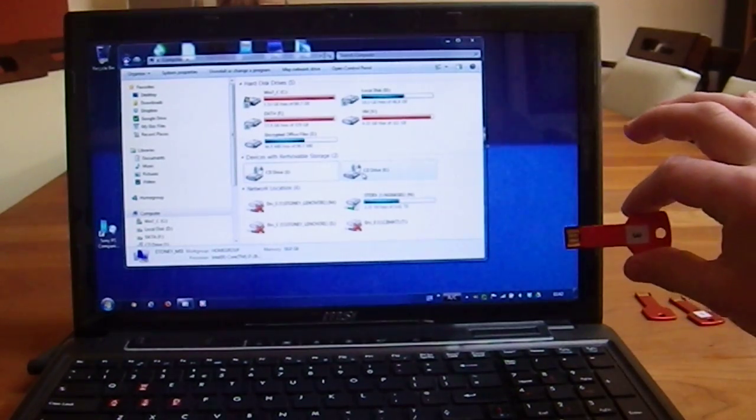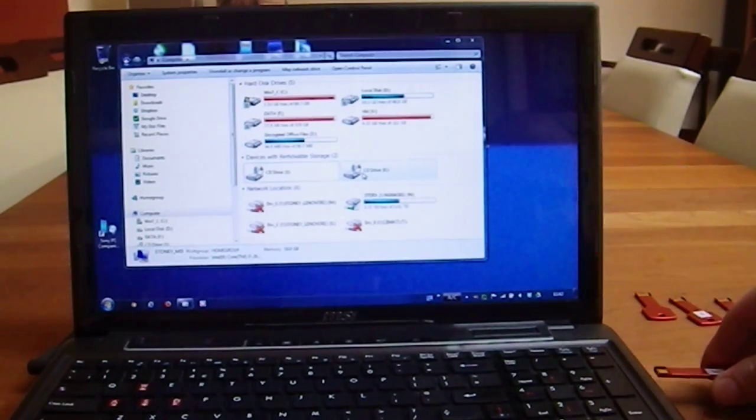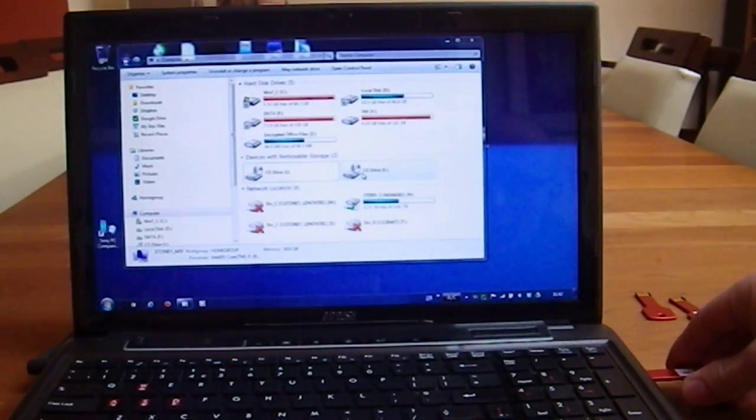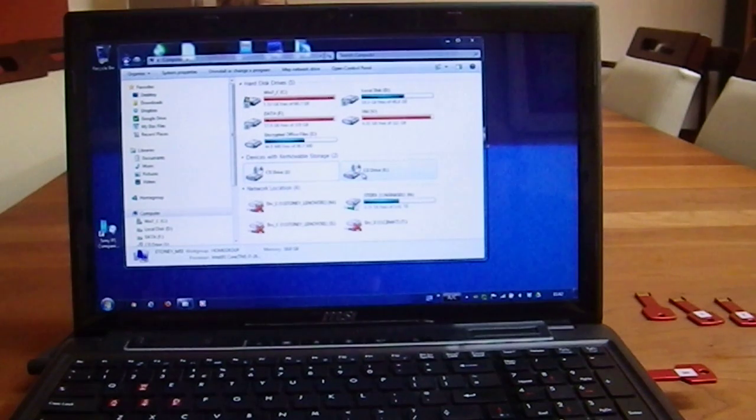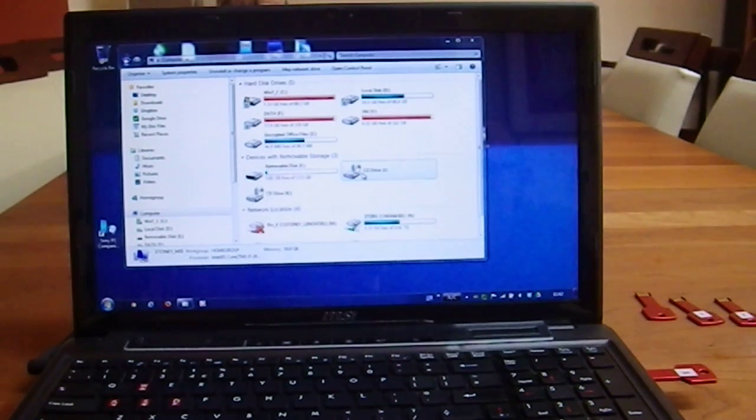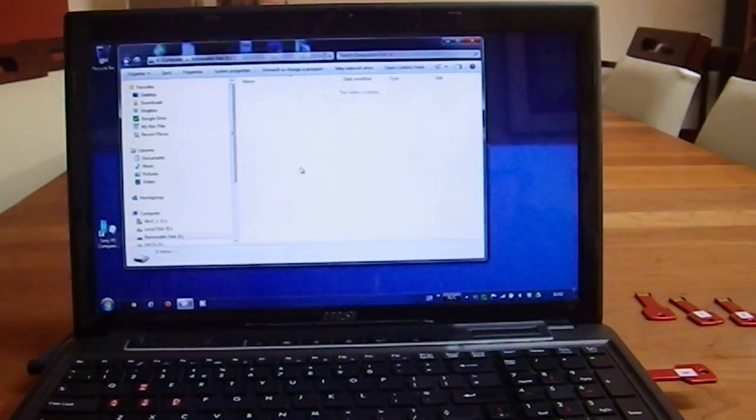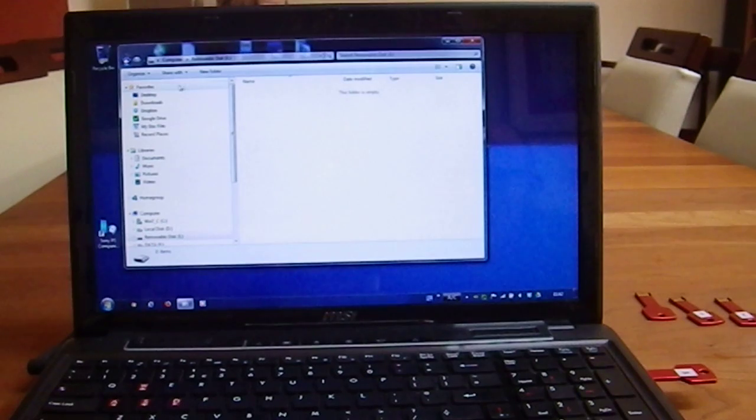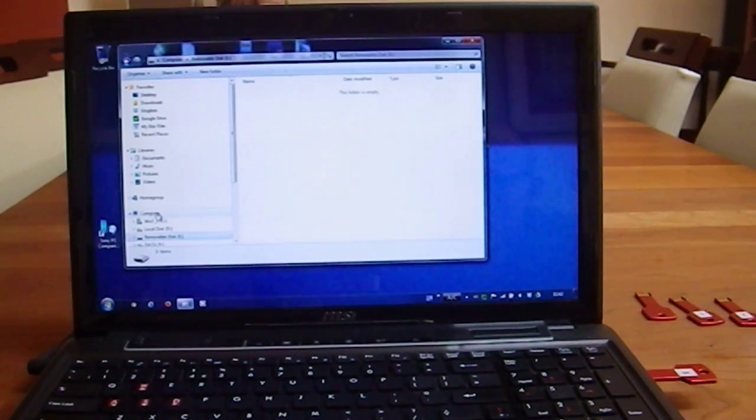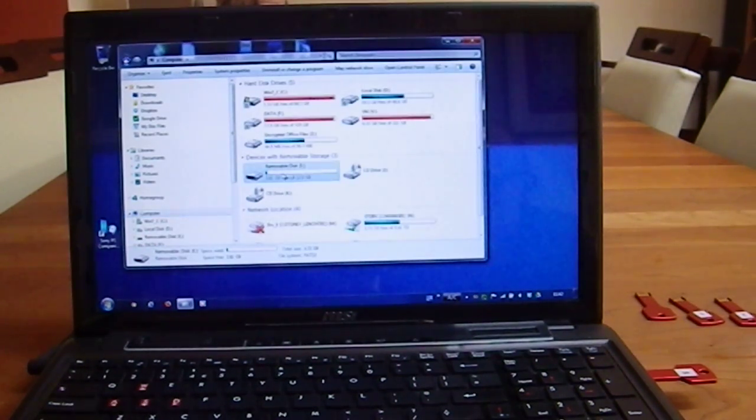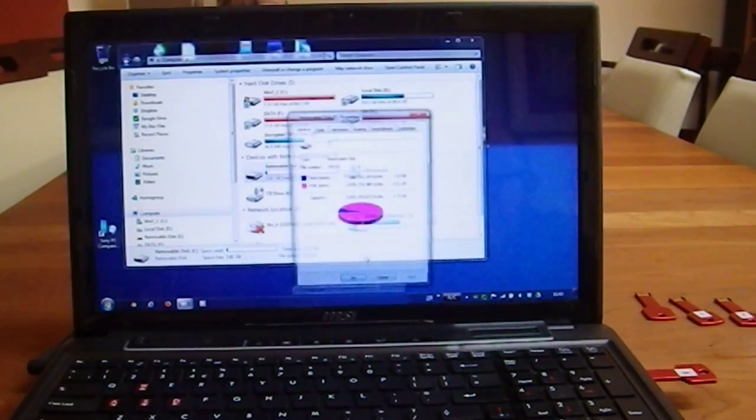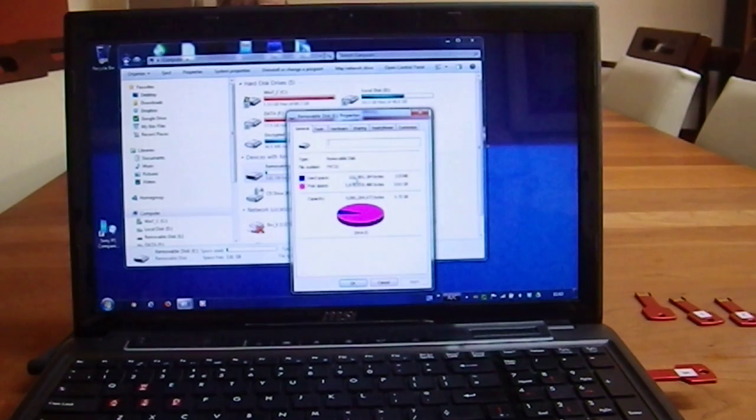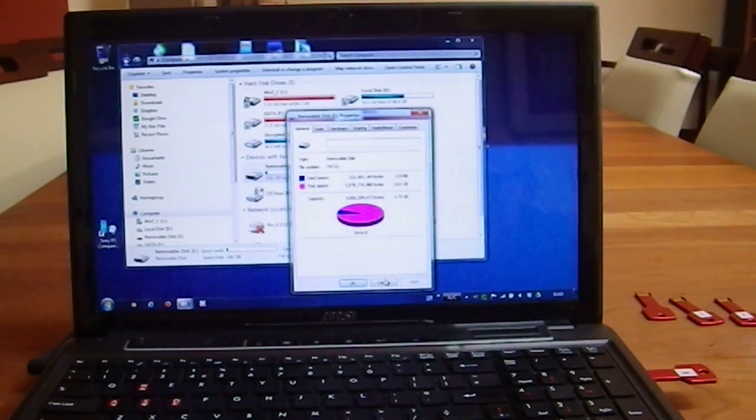I unplug it and I plug it back in, and we'll see what happens. It comes back up here, there's no data there whatsoever, but it's used some space, 121 megabytes now used.